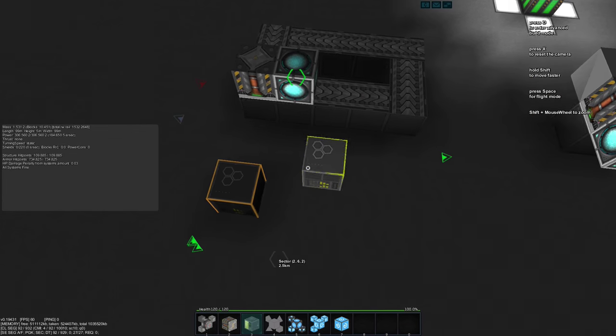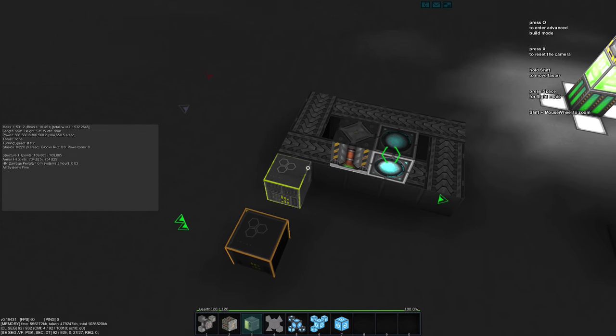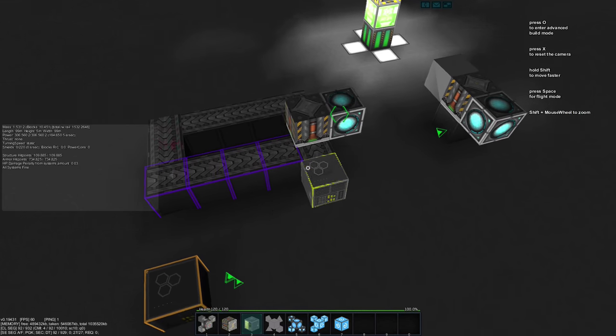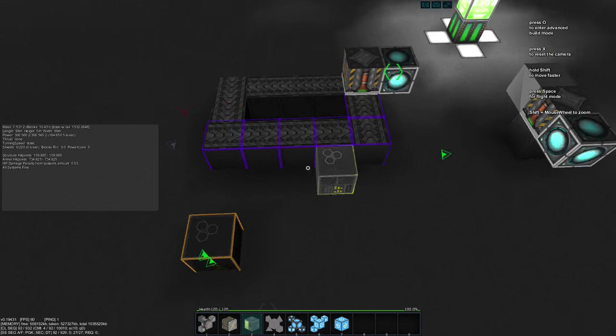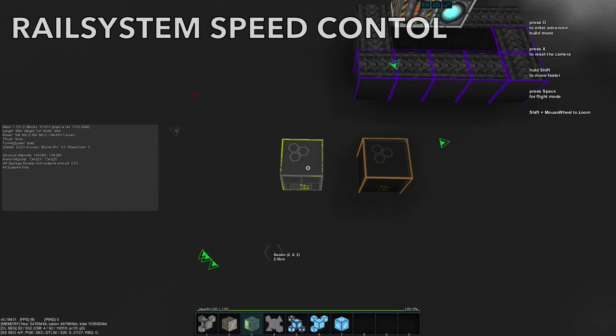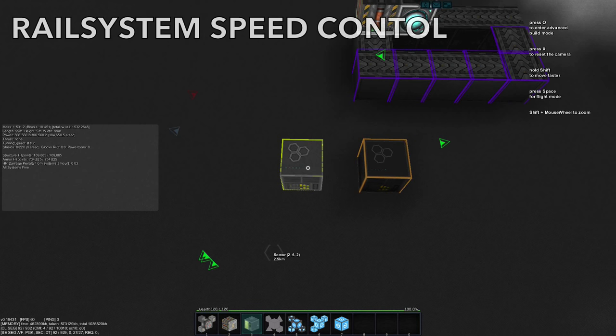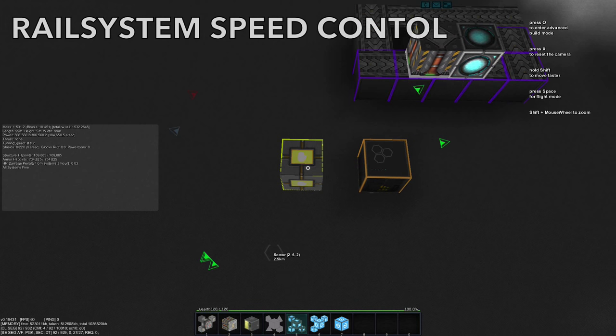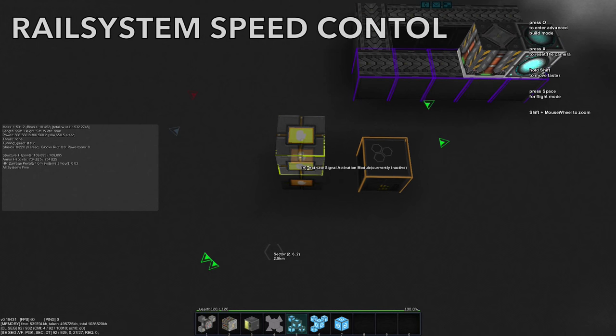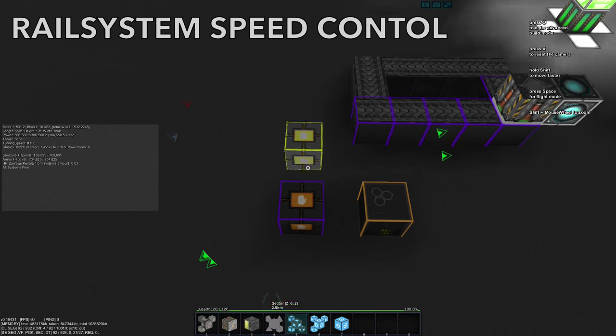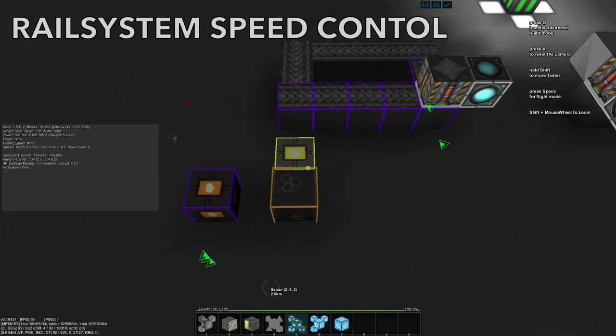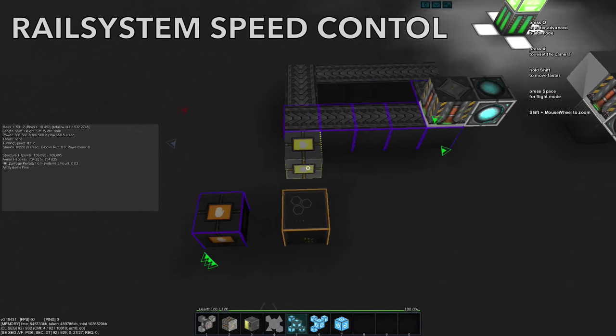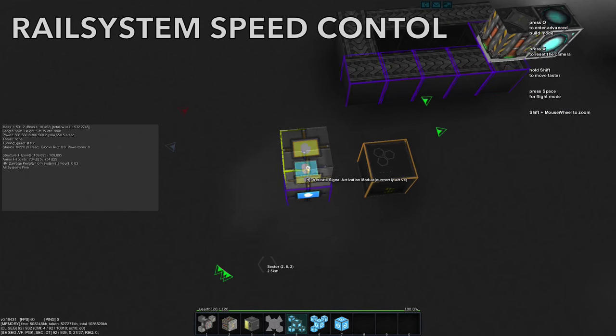First, we need a way to stop some rails. Let's put down a speed controller and assign it to some rail blocks, then give it an activation module and assign that as well. You see the rail system stops.